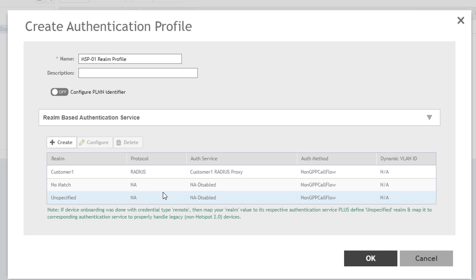You can change this behavior by editing the default Realms. Let's assume you want to prevent devices that identify a different Realm from being authenticated, but want to authenticate requests that do not contain a Realm in them at all. You could leave the No-Match Realm alone and edit the unspecified Realm to do this.